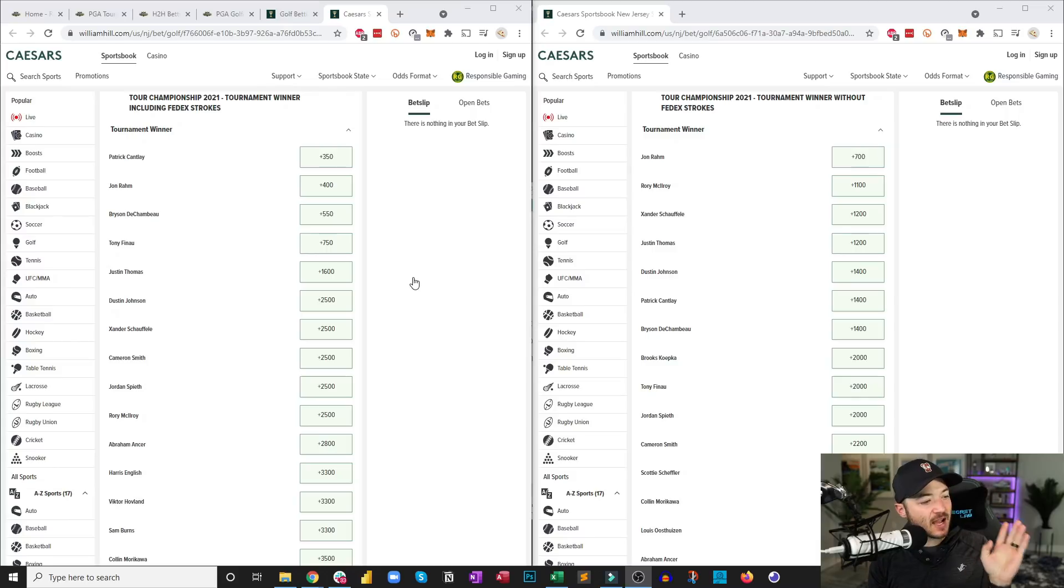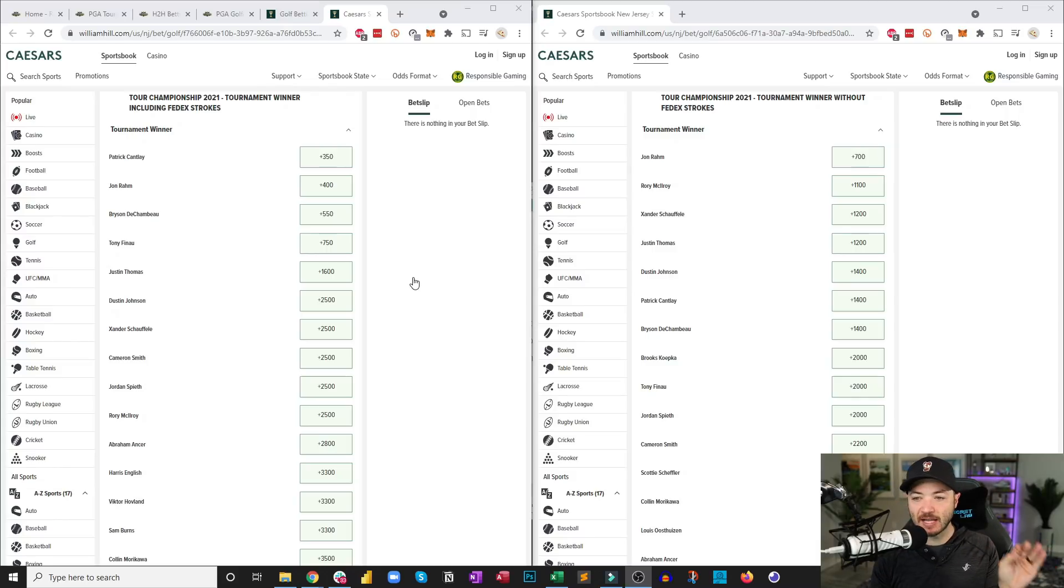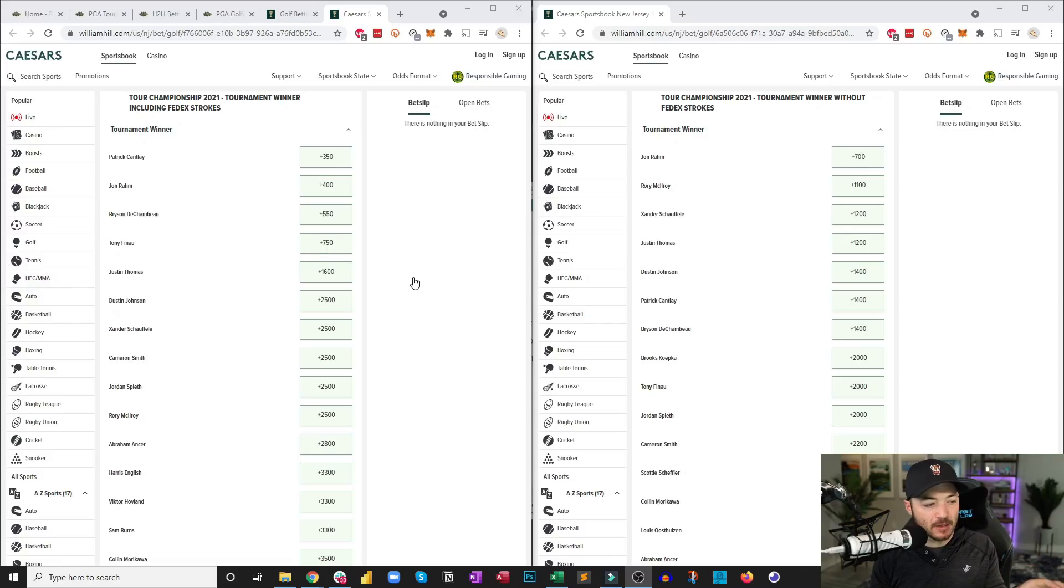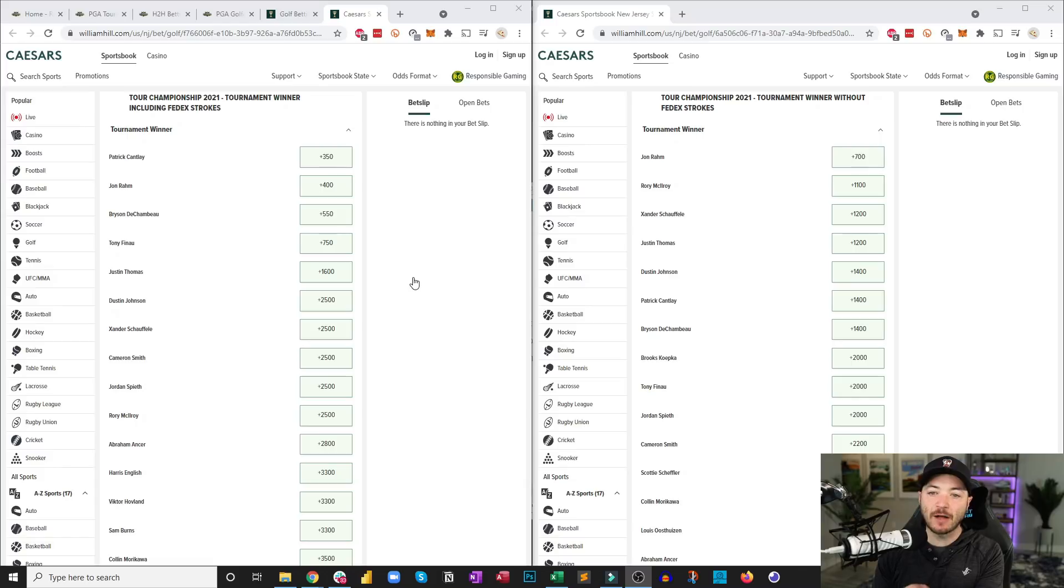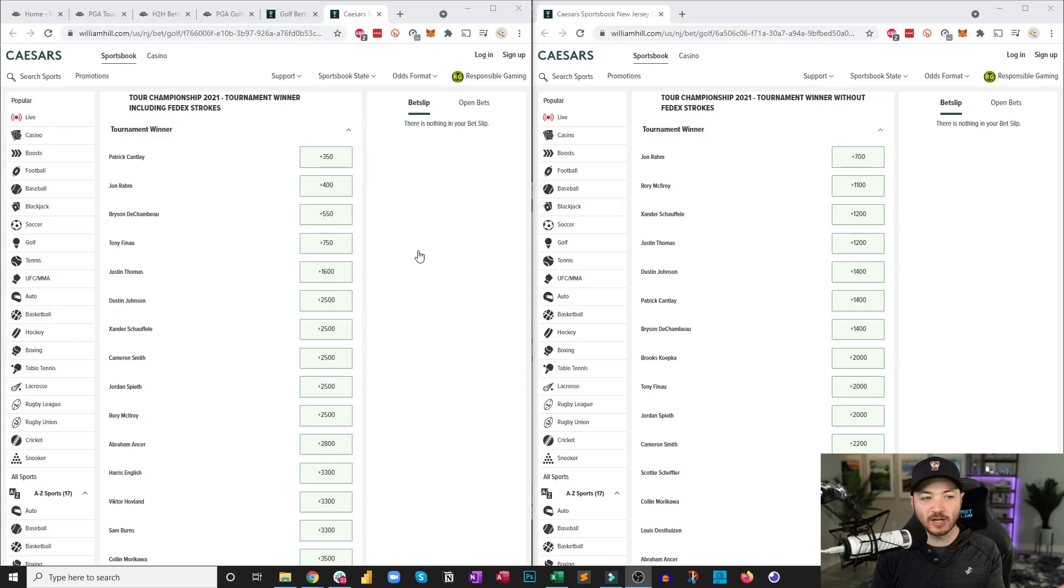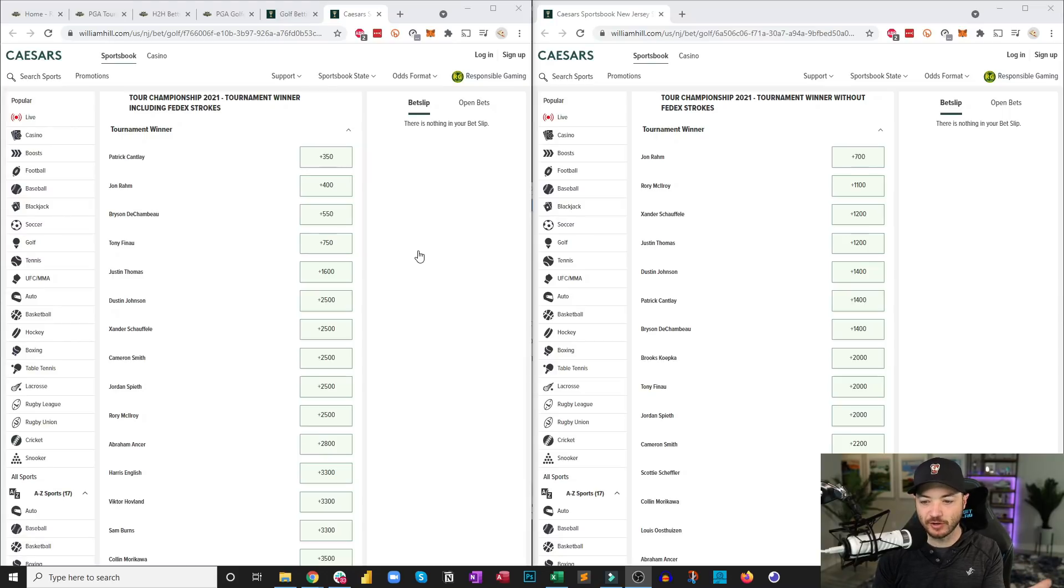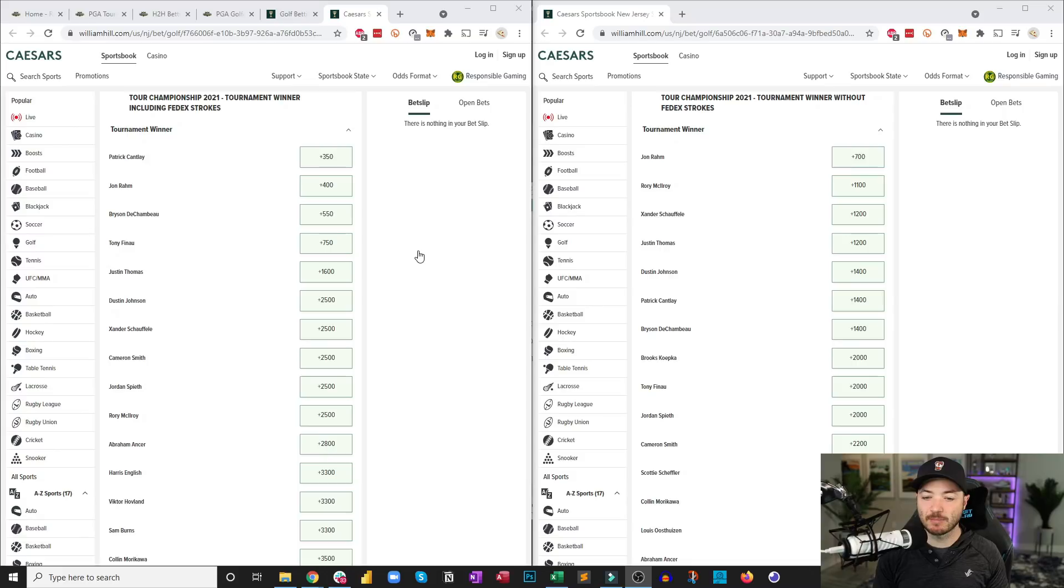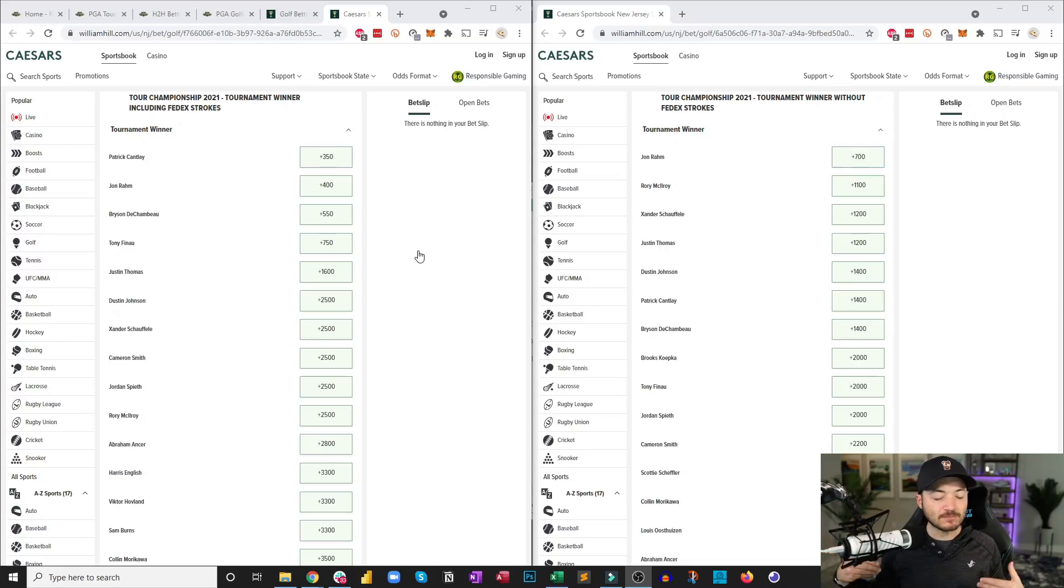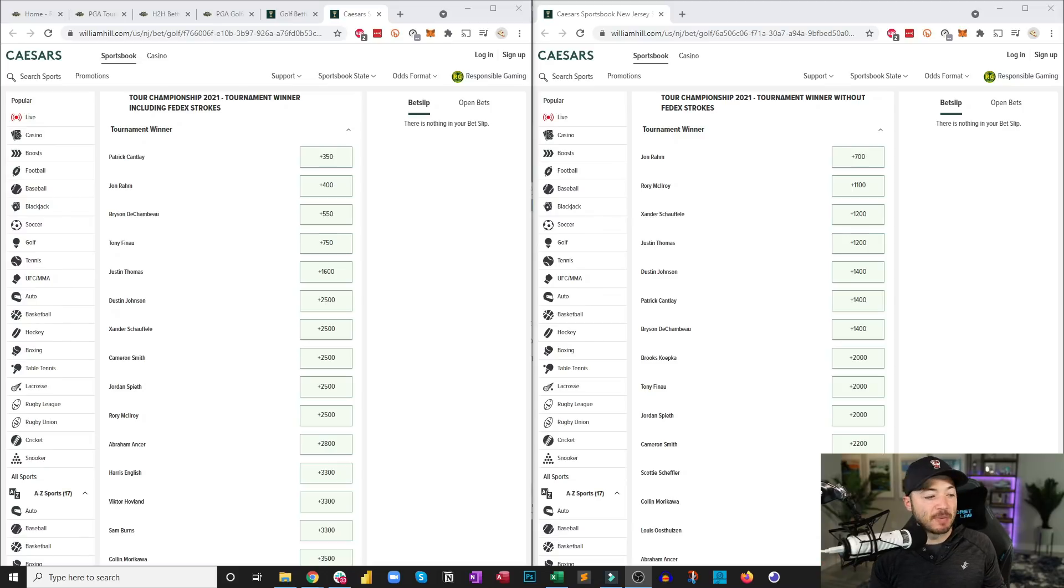I would be very cautious to bet guys at the top of the leaderboard entering the week without the strokes. Because Patrick Cantlay, let's say take Patrick Cantlay for an example here, he's three and a half to one at Caesars with the strokes because he's starting at 10 under, but 14 to 1 without strokes. And people are probably thinking, oh well, Patrick Cantlay, he's playing well, you know, he's just coming off a victory. I'll bet him at 14 to 1.